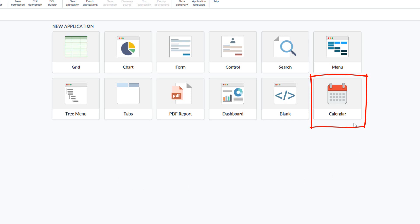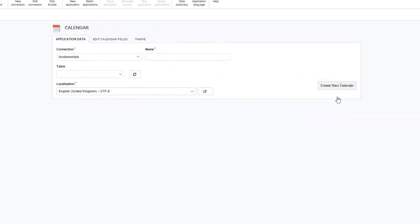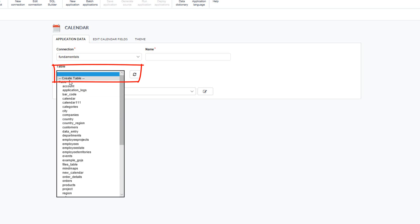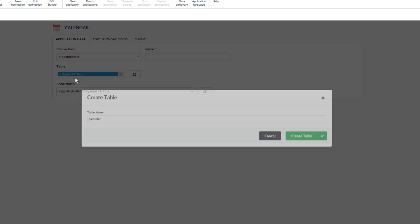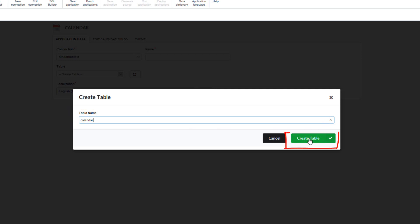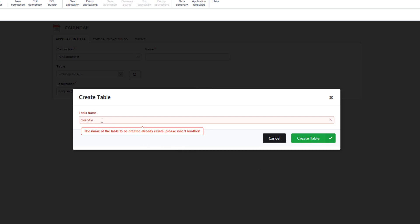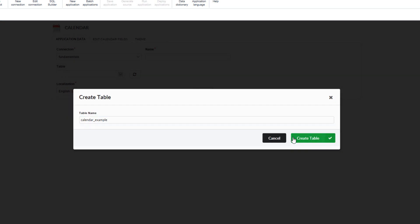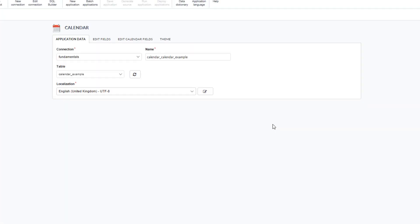When ready, we can select the calendar application. When selecting a table, we have the option to create a table, specify a name, and click the create button. If the name already exists within the database it will be indicated. For this example I will rename this table and create a new table for this calendar.